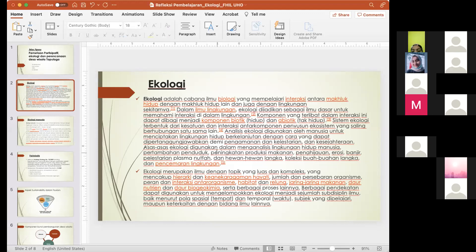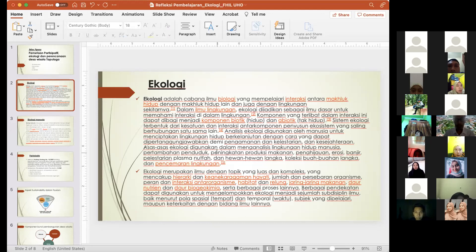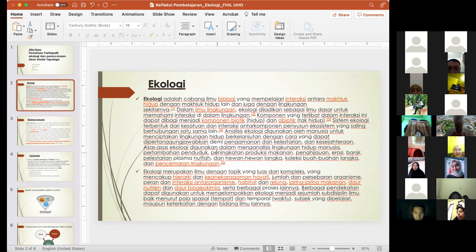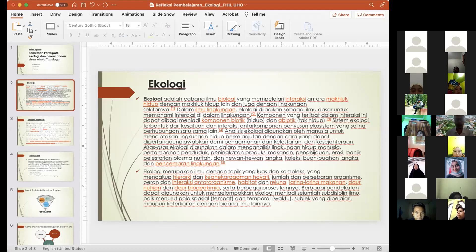Teman-teman semua bisa baca di screen — ekologi, seperti kita sudah paham semua, teman-teman mahasiswa sudah banyak menerima kuliah dari Bapak-Ibu dosen terkait ekologi — bahwa itu adalah sebuah cabang ilmu dari biologi yang mempelajari tentang interaksi antara makhluk hidup dengan makhluk hidup lainnya atau dengan lingkungan sekitarnya. Poin penekanannya adalah interaksi — jadi ini bukan semacam berdiri sendiri, tapi ada interaksi dengan benda lain atau makhluk hidup lain yang ada di sekitar, itulah ekologi.